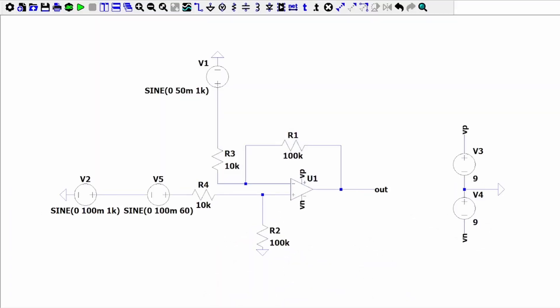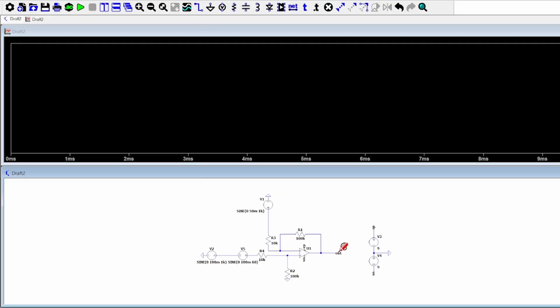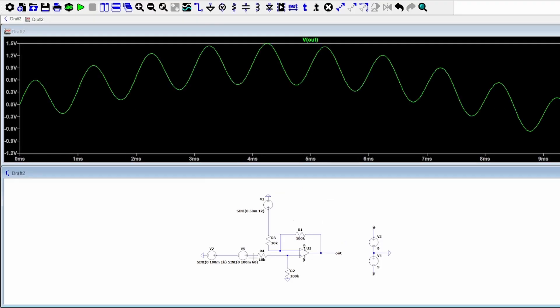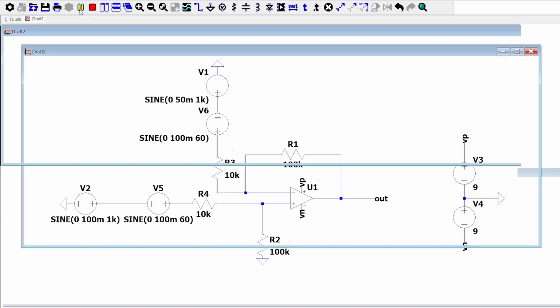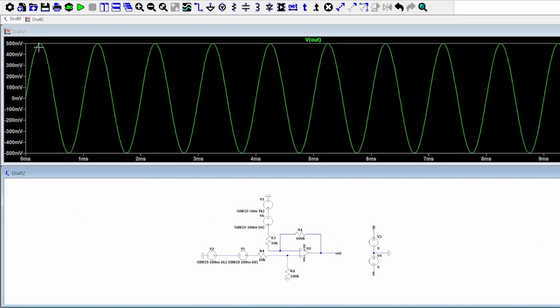I now want to show the common voltage rejection capabilities of this amplifier. If we model random 60 hertz noise as another voltage source, we can see that our voltage out graph is quite affected by this change. However, if we have the same noise on both inputs, another run of the simulation shows a clear rejection of that 60 hertz noise, or common voltage between the inputs.